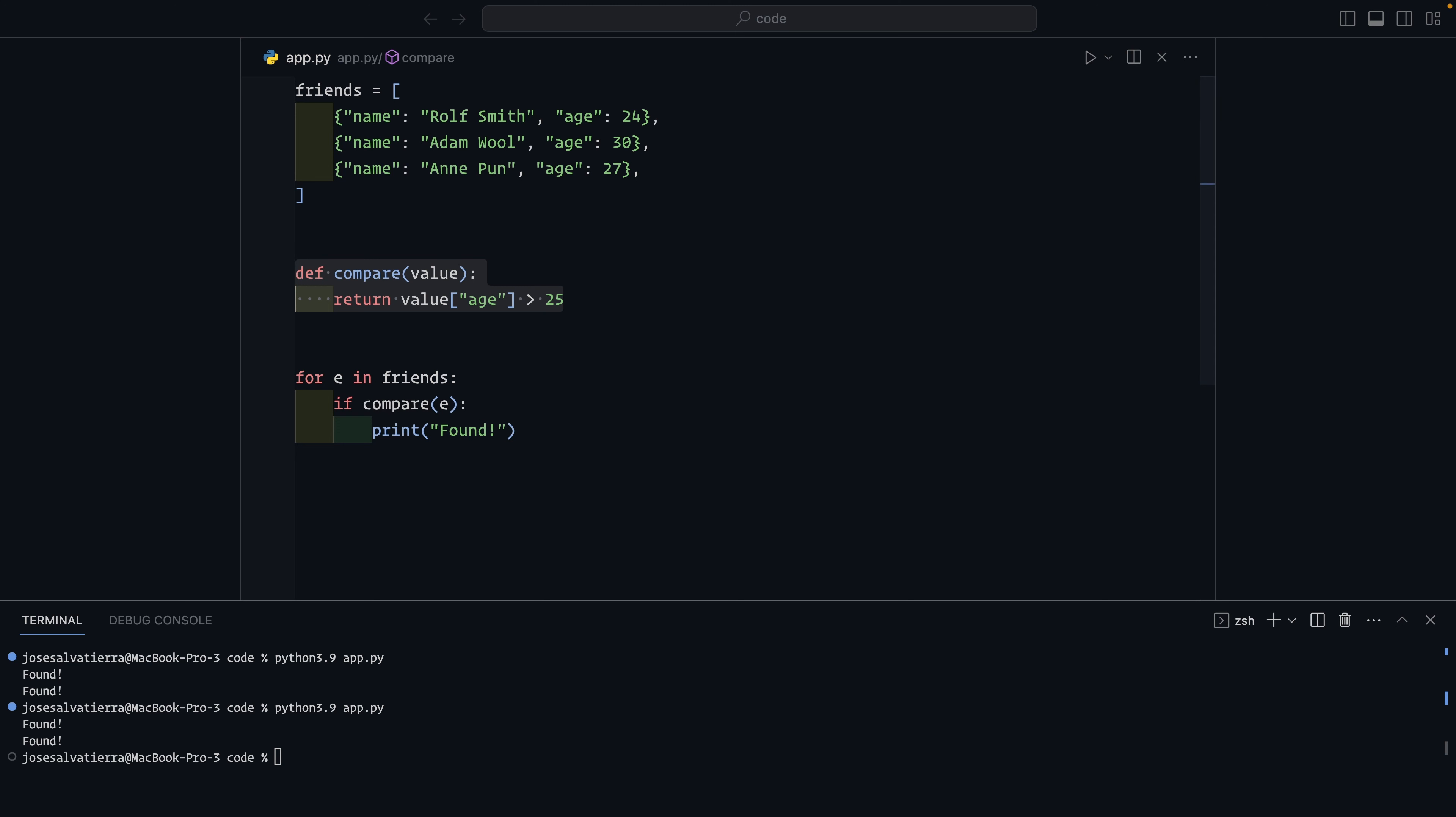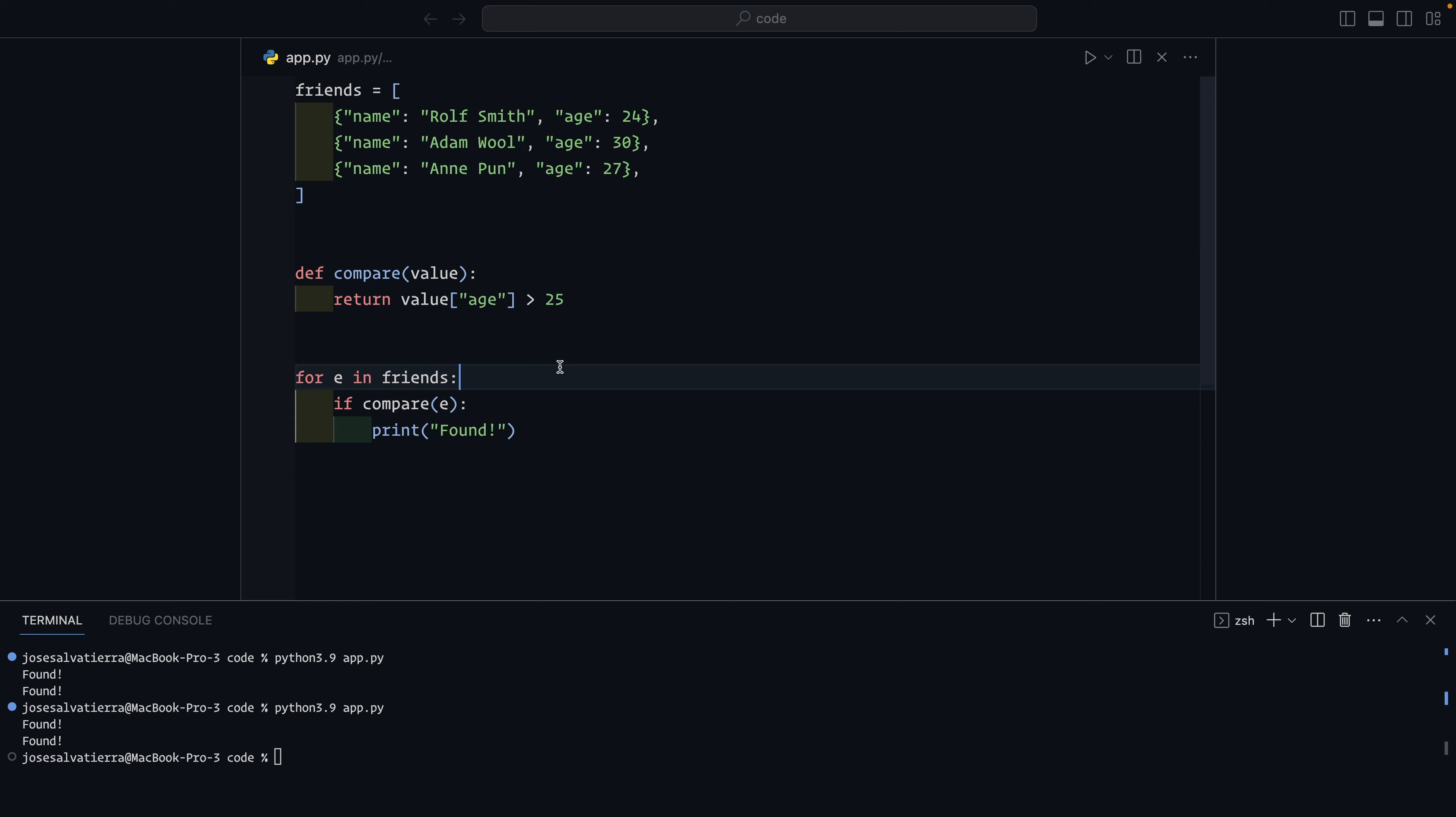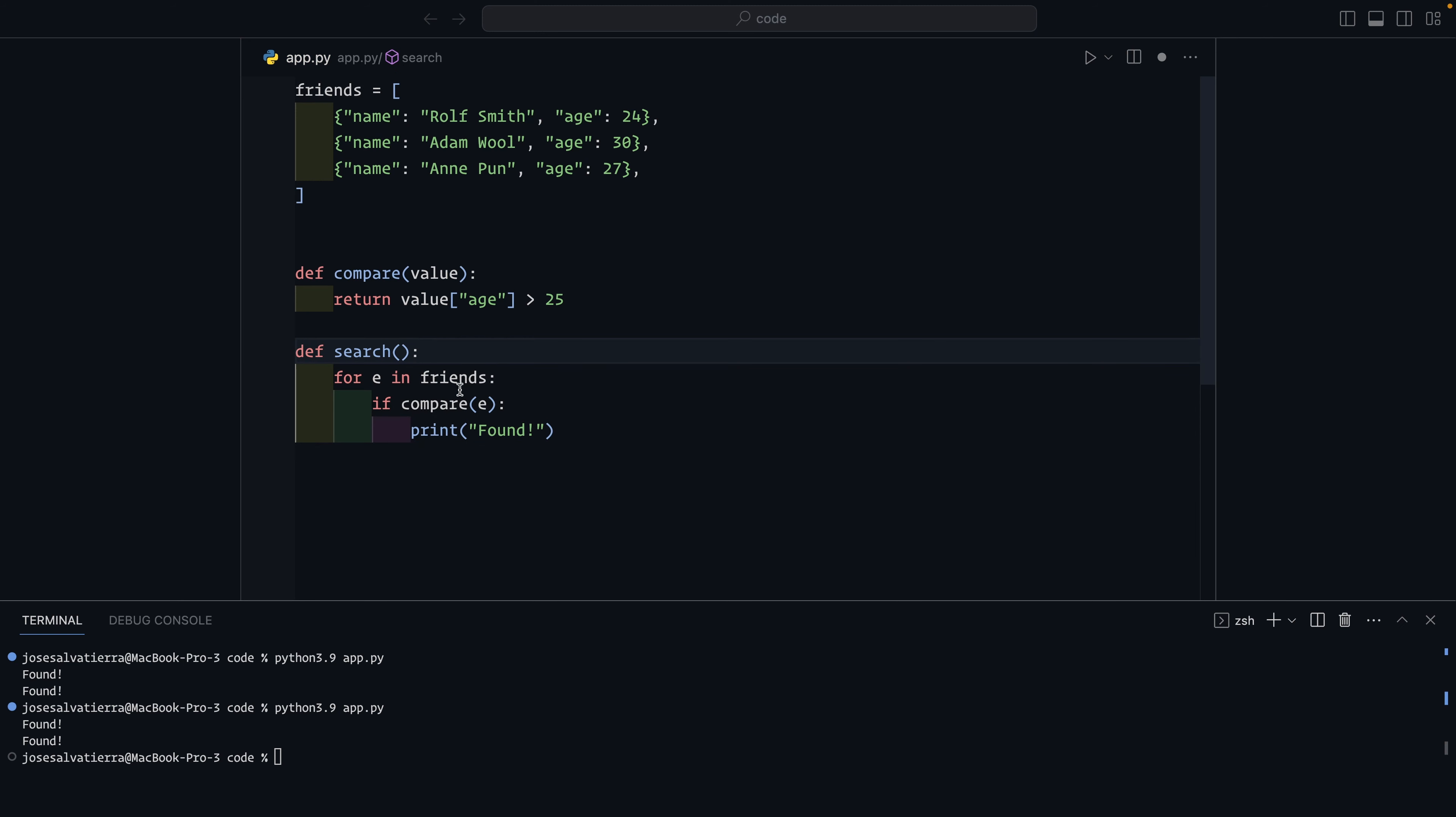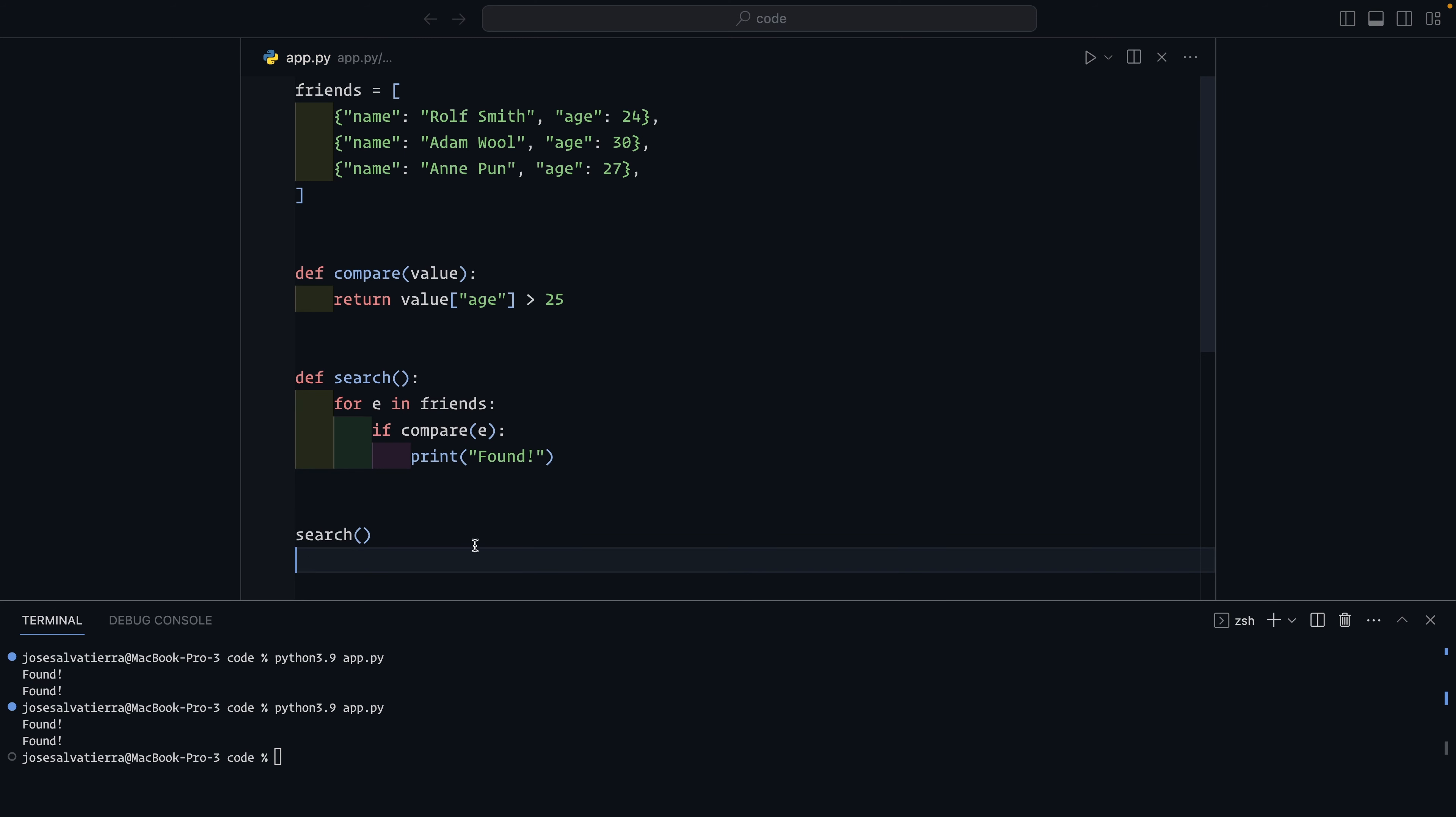But we can do more. In order to make the search more reusable, and we can maybe call it a few different times for different comparison functions, we can create a search function and we can put all of this inside it. So now when we call the search function, it will run through the loop. And if we clear that and run, you can see we get two founds again.